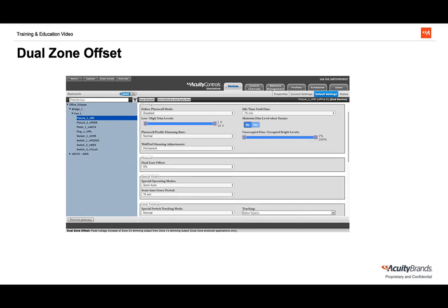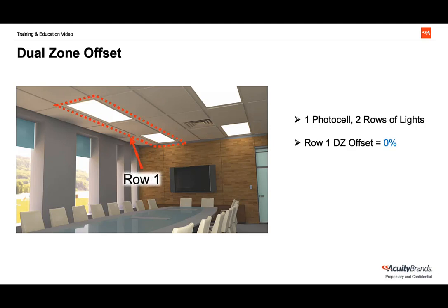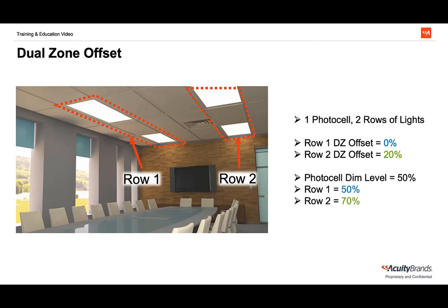If we have multiple rows of lights in a Daylight Harvesting zone following a single PhotoCell, but we want them to dim at different levels, we can offset them using Dual Zone Offset. Dual Zone Offset is found under the lights' default settings, and is what the lights use to determine what dim level they should be at in comparison to the PhotoCell. At a 0% offset, the lights will track exactly with the PhotoCell. Out of the box, this is set at 0%, and can be adjusted from negative 200 to positive 200. As an example, imagine we have a room with one PhotoCell and two rows of lights where a sequence of operation calls for an offset. Row 1 is closest to the window and we set its Dual Zone Offset to 0. Row 2 is the next row in from the window and we set its Dual Zone Offset to positive 20%. Row 1 will track with the PhotoCell's level, while Row 2 will stay at 20% above the PhotoCell's level. So if the PhotoCell dim level was at 50%, Row 1 would be at 50%, and Row 2 would be at 70%. This is not limited to two separate zones of control, and can be used to control as many separate zones as needed.